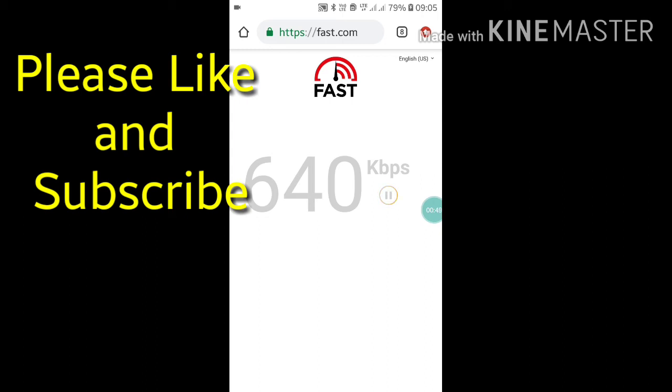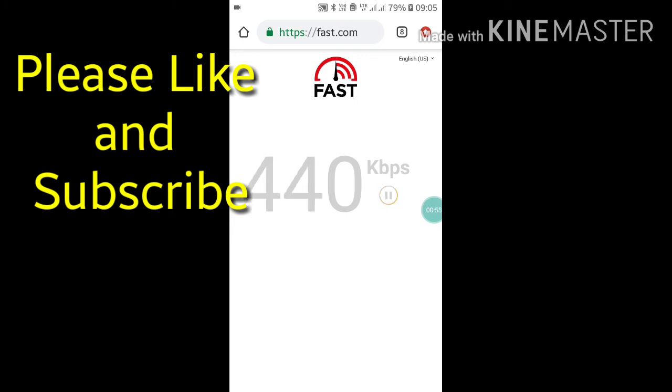So like this you can check your internet speed on your mobile. If you like this video, please like my video and also subscribe to my channel for more videos like this. Thanks for watching!